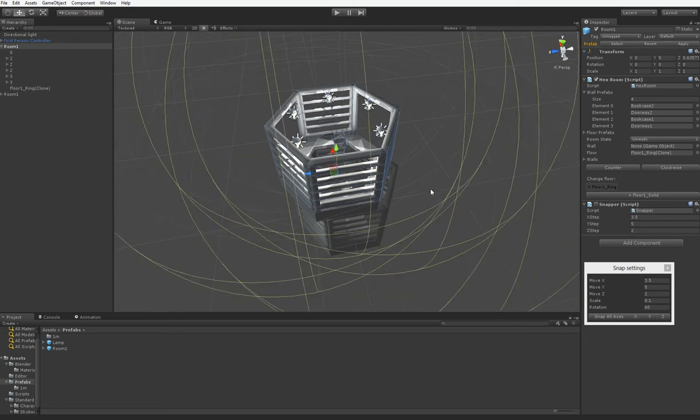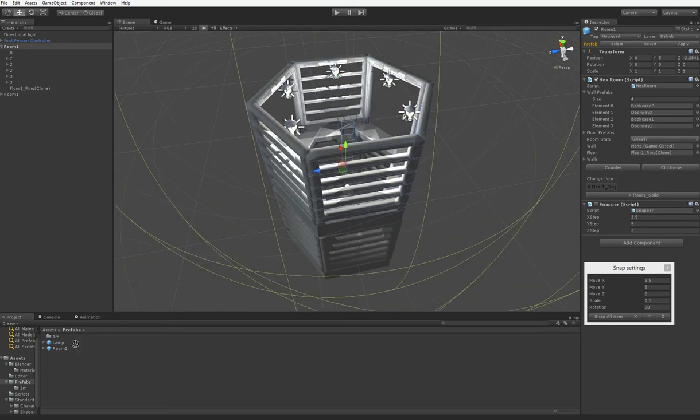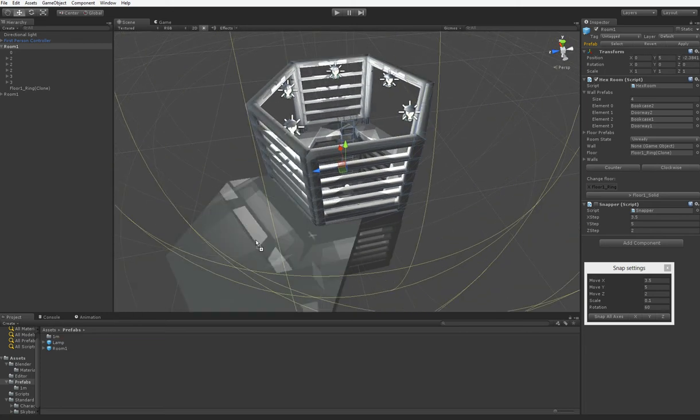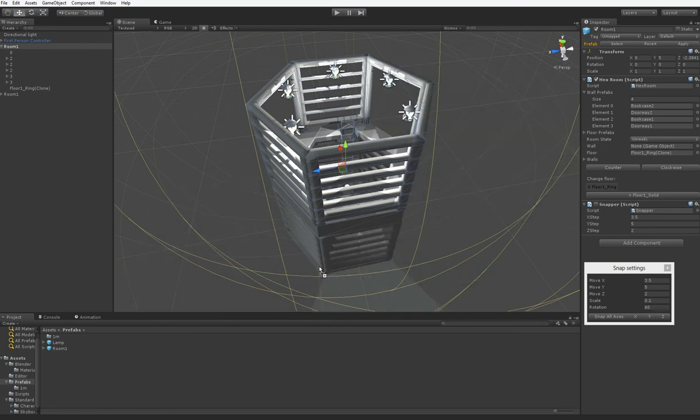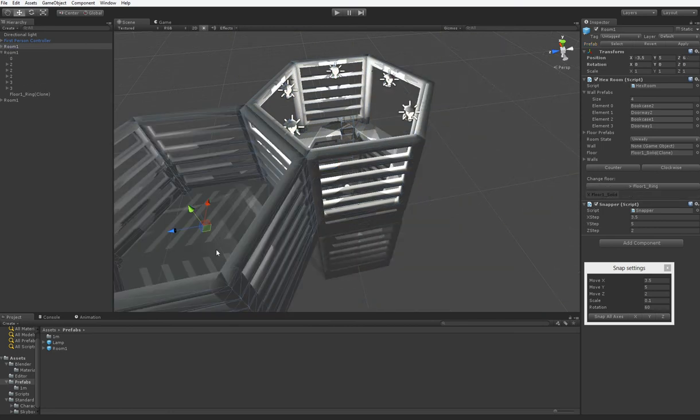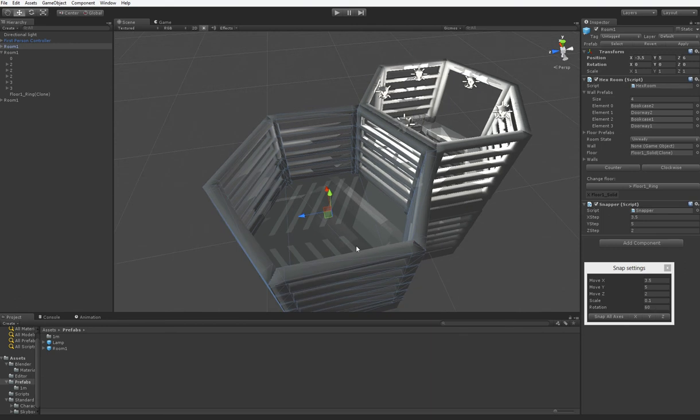And of course, the other problem is that when you're putting a room in, I need it to actually snap right here. And Unity doesn't have any snap capabilities built into a prefab that is just being deployed. You can't use the snap functionality until it's actually in the scene.